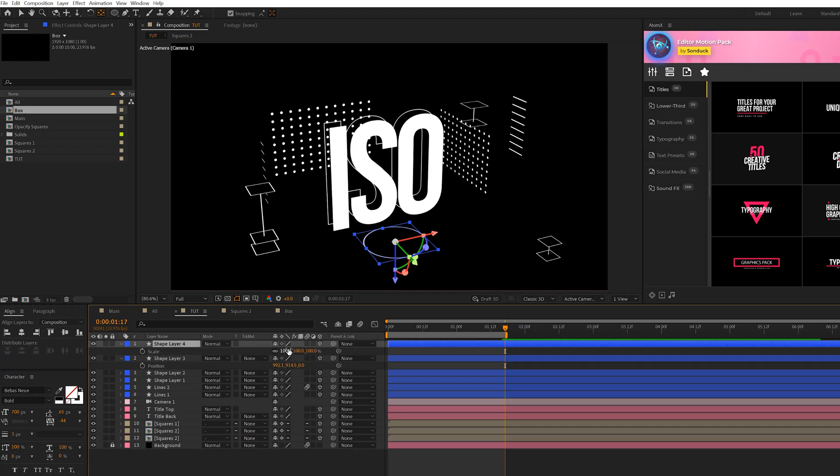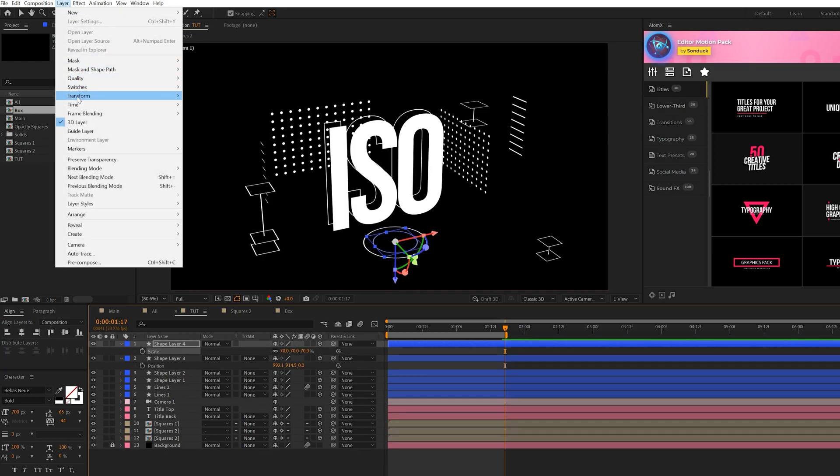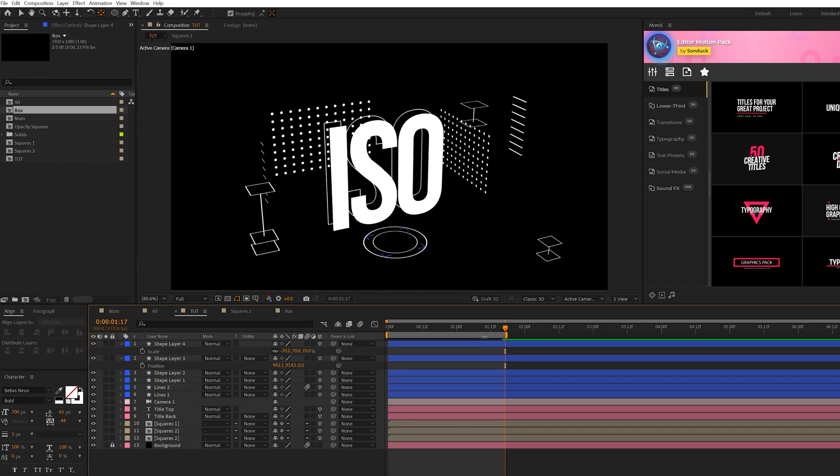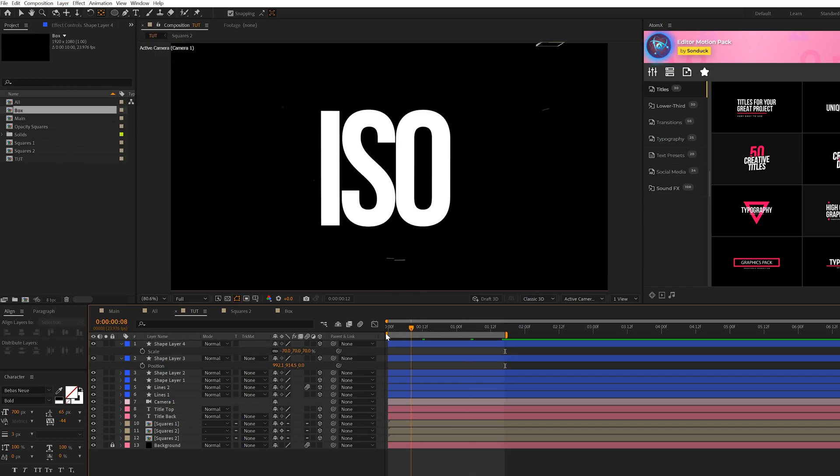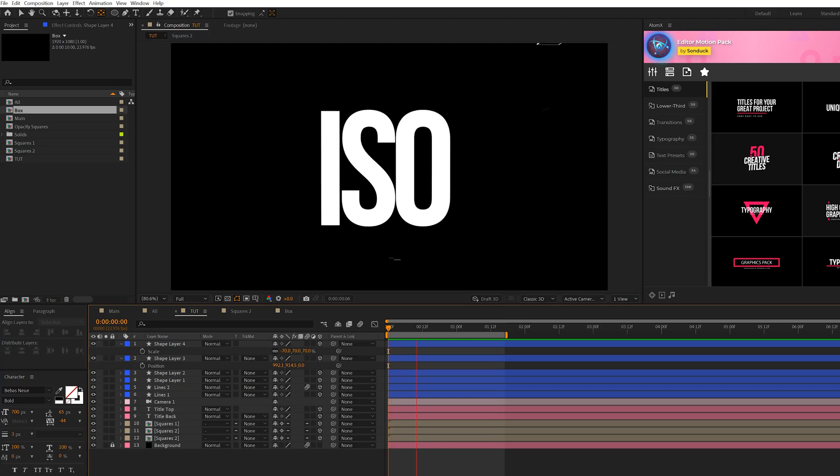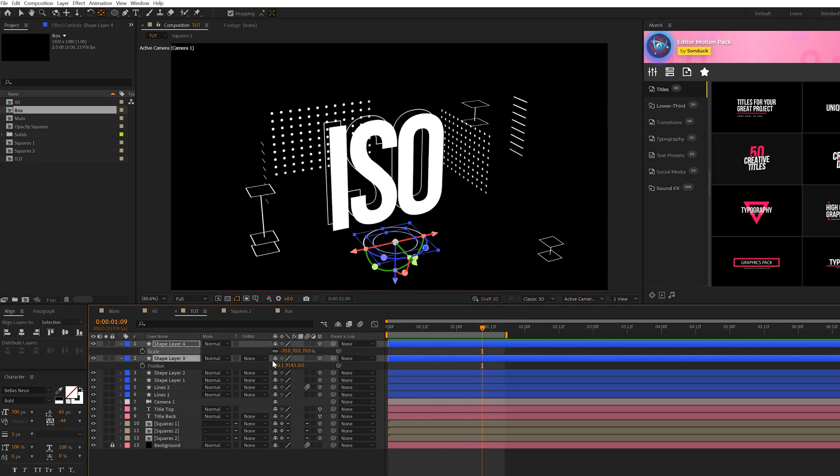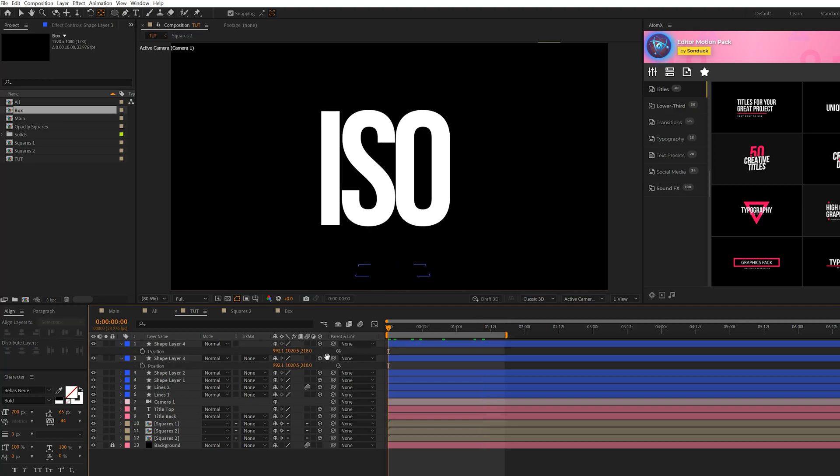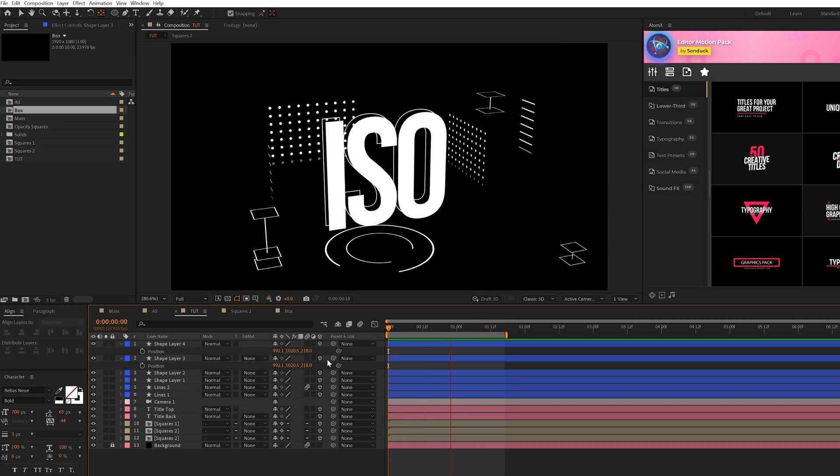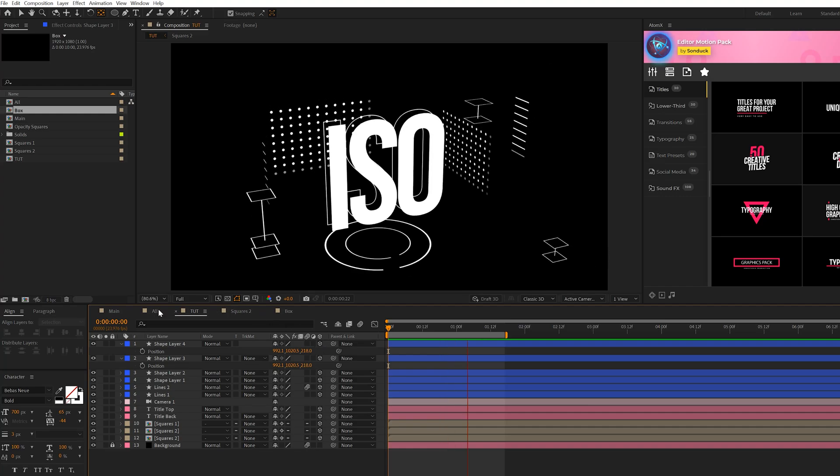And then we can duplicate it, scale it down a little bit more. And then we can go to Layer, Transform, Flip Horizontal. So now what's going to happen is we're going to have this little cool circle animation underneath our title. Feel free to scale those up to make it a little bit larger than what it is. So by spending some time scaling and finding the right positions, you can create some really cool stuff with this.